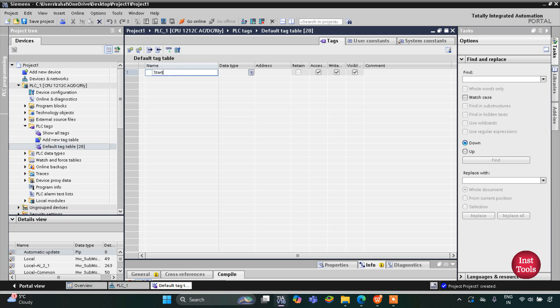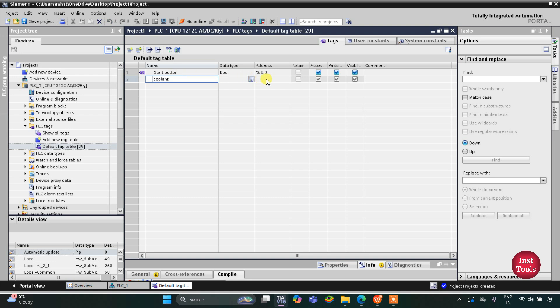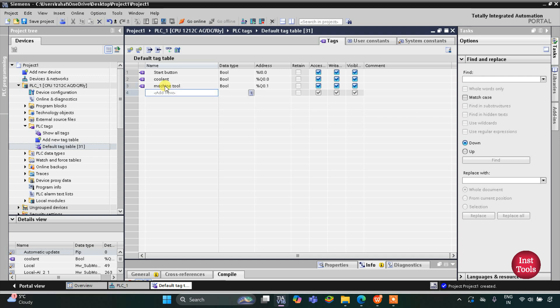The first input is the start button and then we have some outputs. The first output is coolant, with address Q0.0, and then we have machine tool with address Q0.1. So we have two outputs and one input.